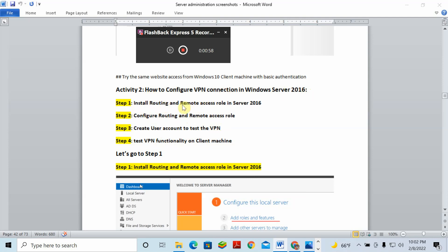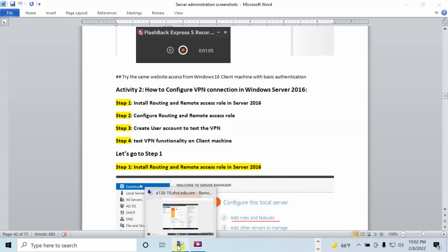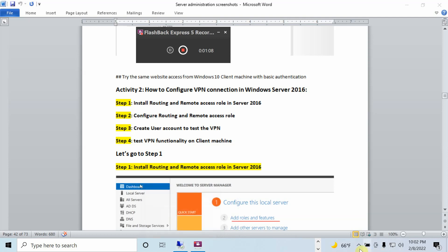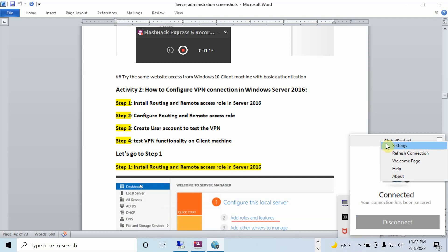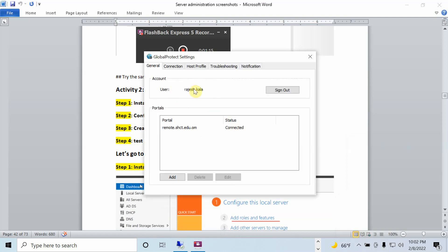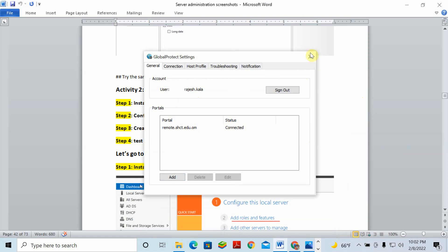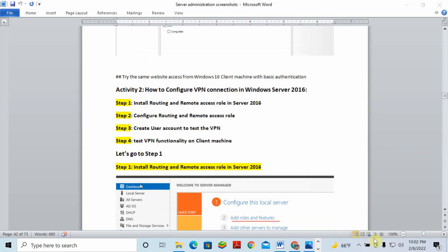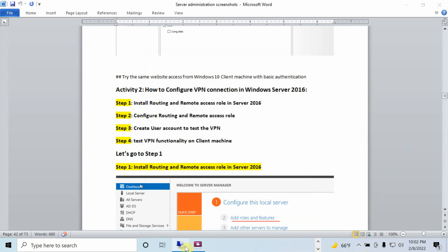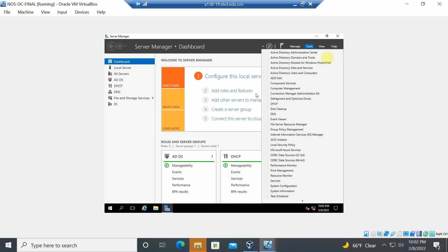To configure VPN, first install the Routing and Remote Access role. I'm opening the college server remotely through Global Protect VPN. Once connected, go to Server Manager and click 'Manage' to add a role or feature.